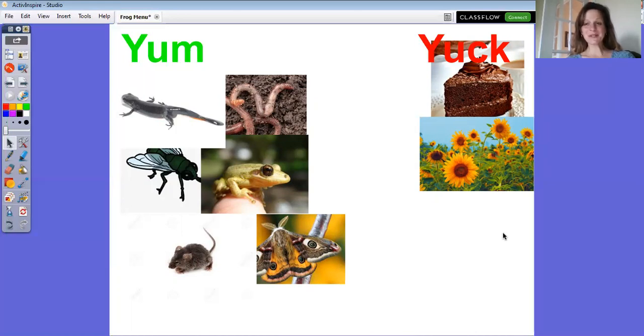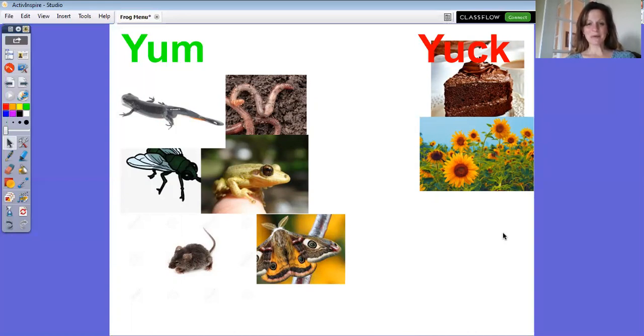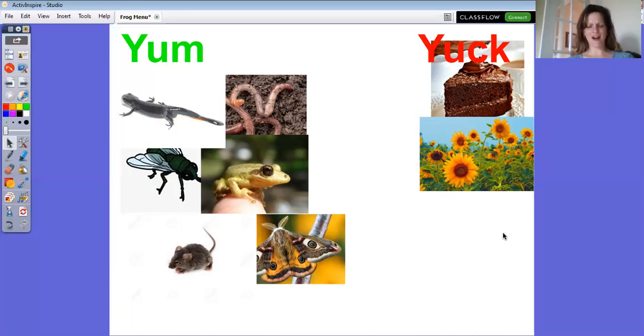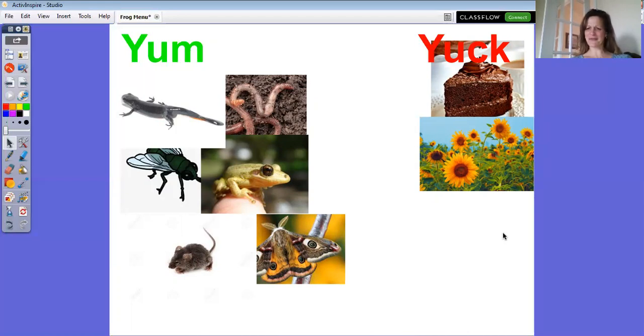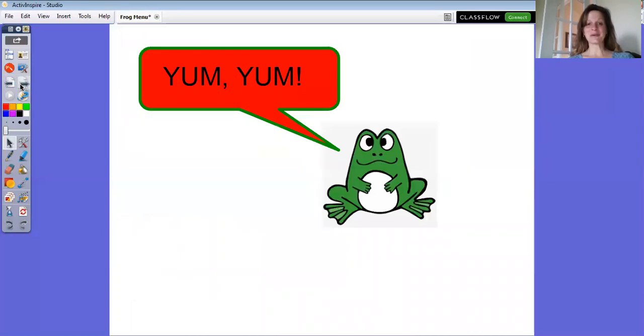I want you to imagine for a minute that you are a frog. Can you ribbit? Ribbit, ribbit. Which one of those things would you think you'd want to try? Remember, you're a frog, not a human. Did you say the worm? Did you say the fly? I don't know. Whatever it would be, you would be like yum, yum.